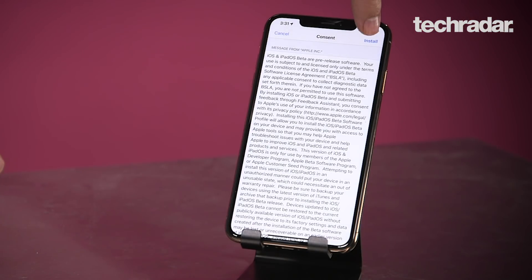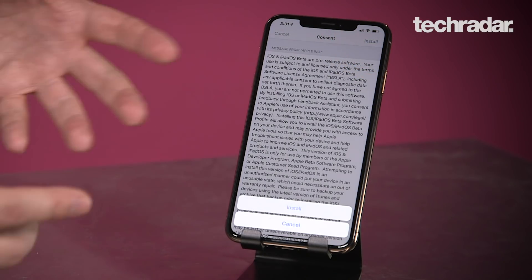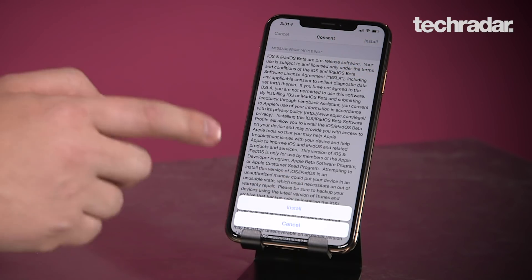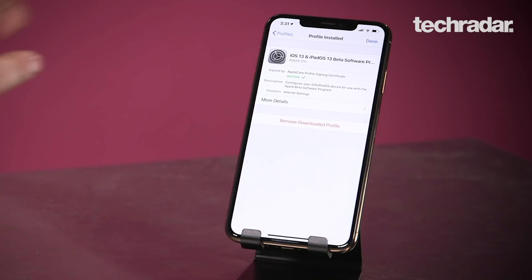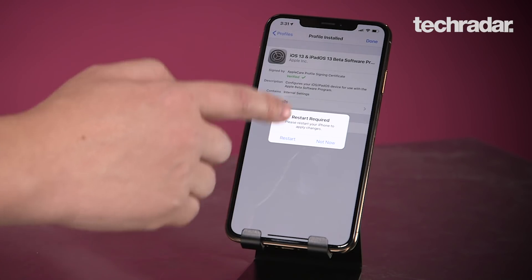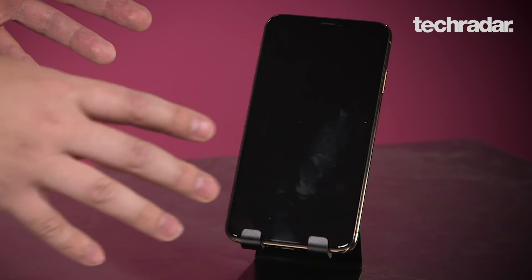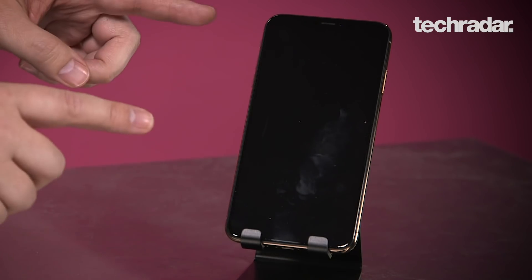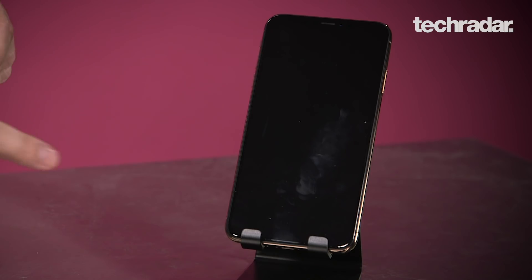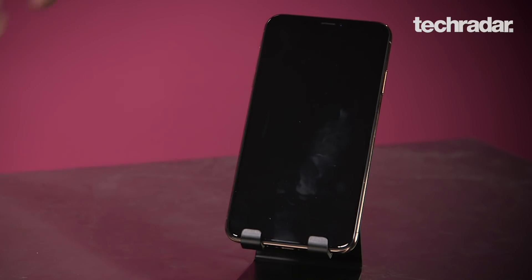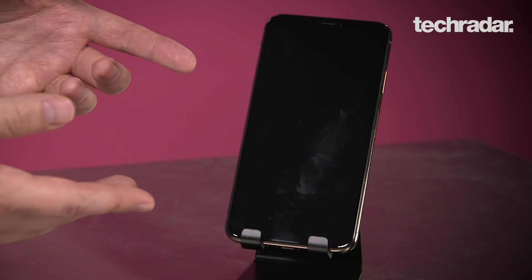Type in your passcode and it'll show a whole bunch of terms of service. After entering your passcode, hit Install in the top right corner. It asks you again if you do want to install it just to make sure — yes. Then it'll ask you if you want to restart your phone. The profile is installed, but the software isn't fully updated until the phone restarts, and then you'll have the ability to update to iOS 13.